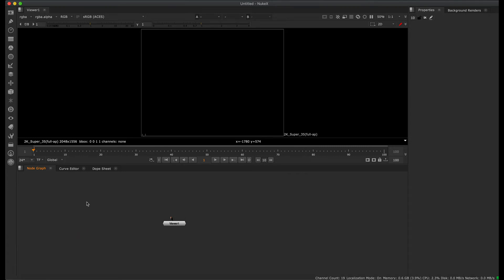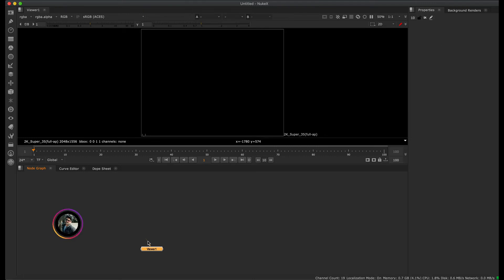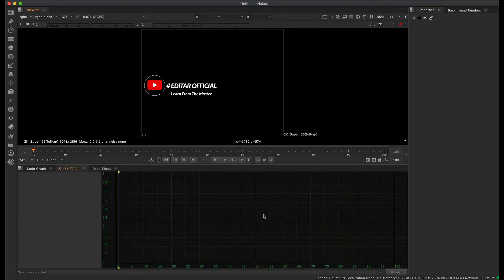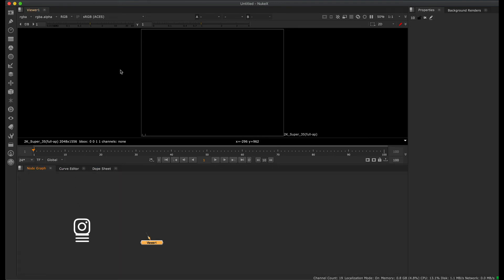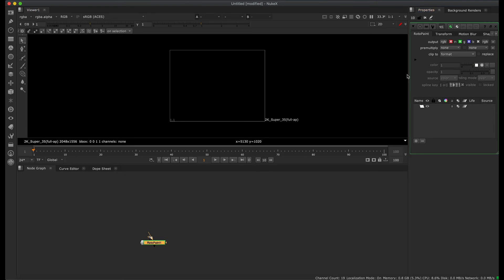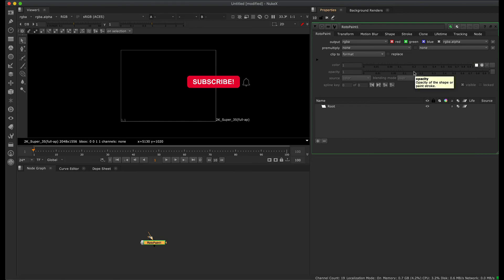Now let's look at the Node Graph. Unlike layer-based software, Nuke uses a node-based workflow. You can connect nodes with arrows or wires. In the node graph you can also access keyframes, the curve editor, and the dope sheet. On the right side, properties for each node — such as for Roto, RotoPaint, and Transform — are displayed in the properties panel.